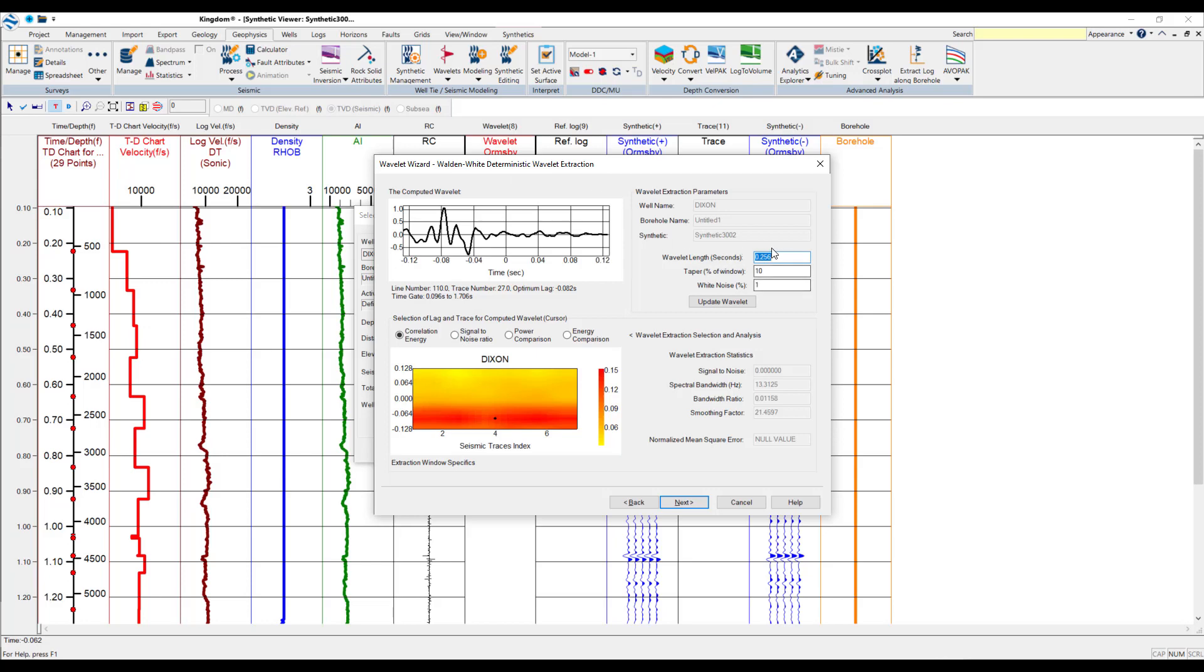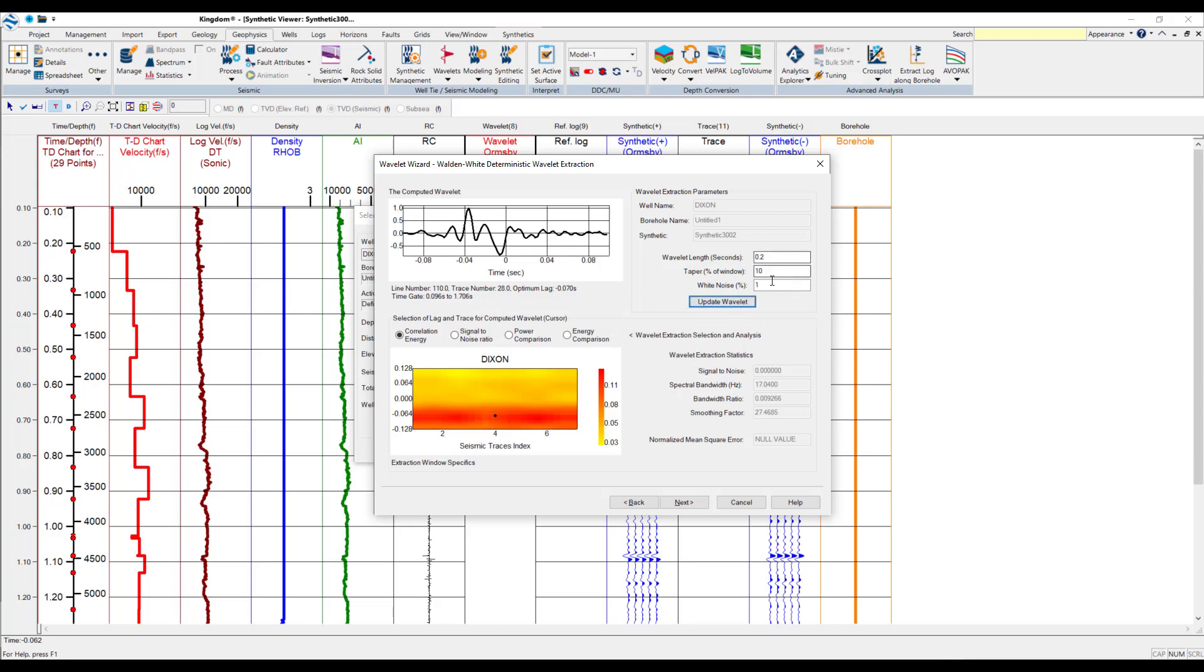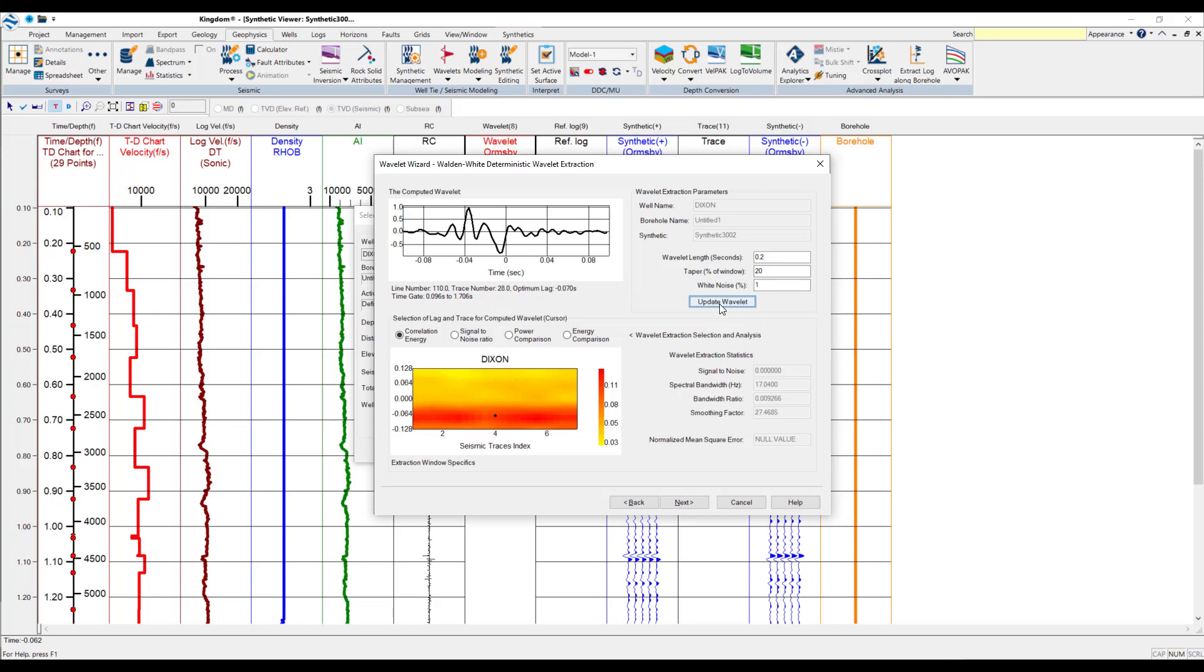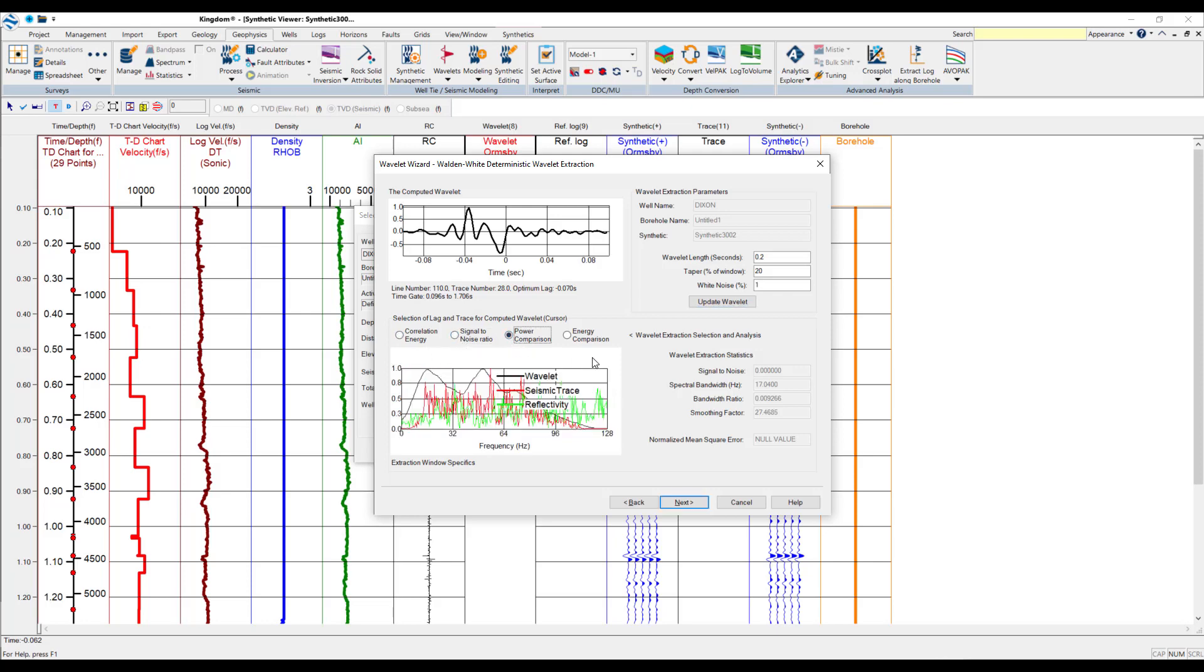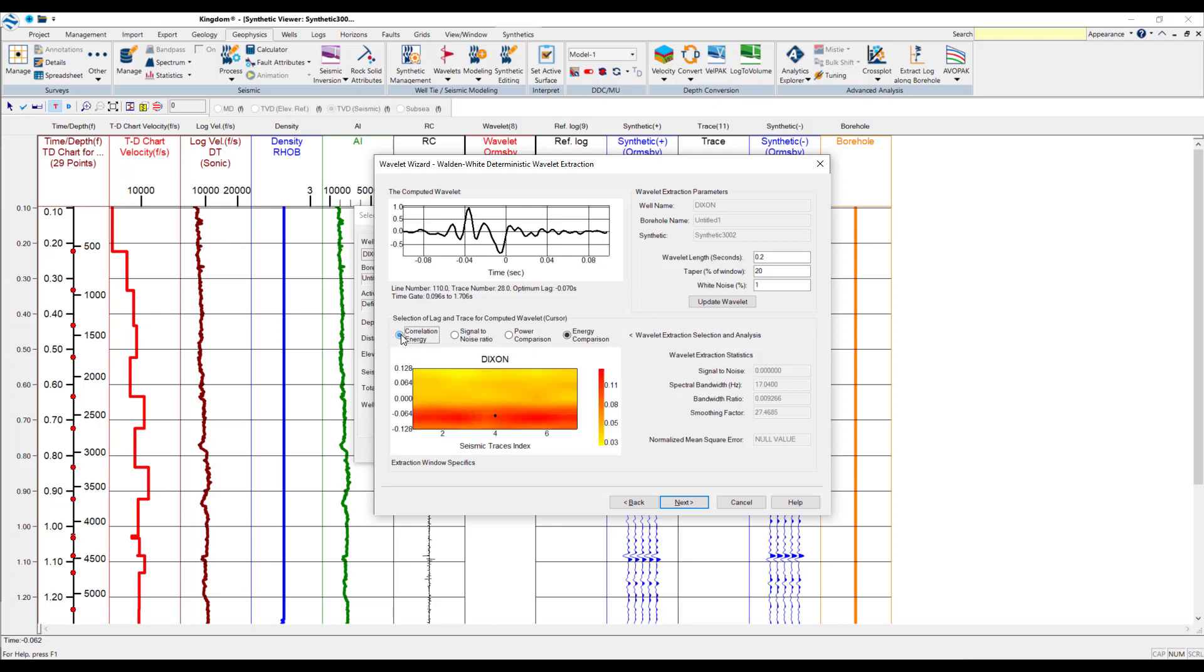And in here, we get the Wavelet wizard with the Walden-White deterministic Wavelet extraction method. Now, here we can interact with these parameters. So, for example, we might change this to 0.2 and click on Update Wavelet. You can also change the taper. So, for example, let's do a taper of 20 and update that. And you've got the section here of lag and trace for the computed Wavelet. So, the correlation energy is the standard, but you can also work with the signal-to-noise ratio, the power comparison, and the NAG comparison as a method of making your assessment.